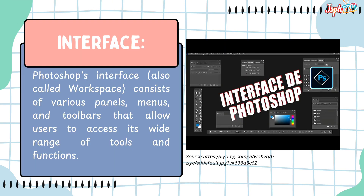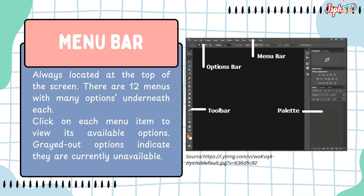Navigation. Photoshop's interface consists of various panels, menus, and toolbars that allow users to access its wide range of tools and functions. The menu bar is always located at the top of the screen — there are 12 menus with many options underneath each. Click on each menu item to view its available options. Grayed-out options indicate they are currently unavailable.